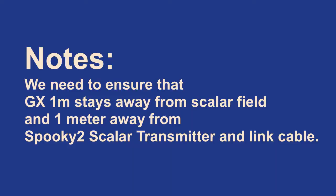We need to ensure that GX stays 1 meter away from Scala field and 1 meter away from Spooky2 Scala transmitter and link cable.